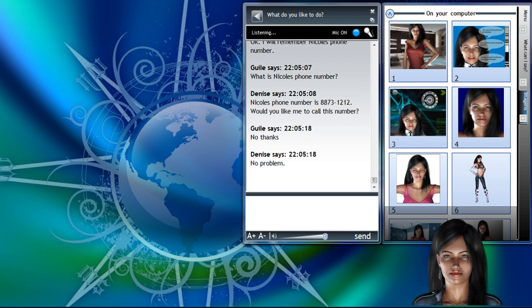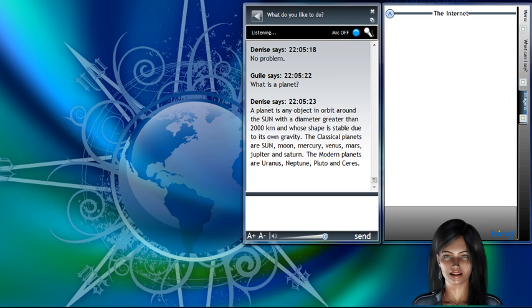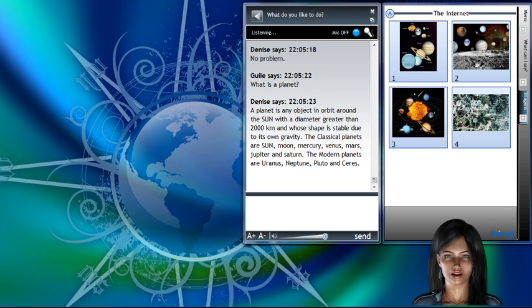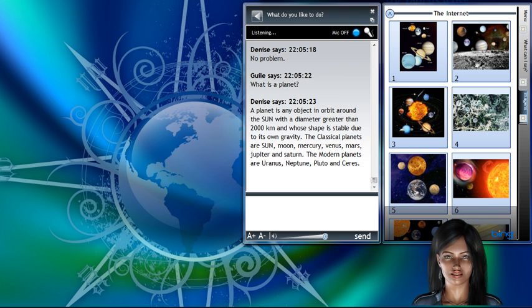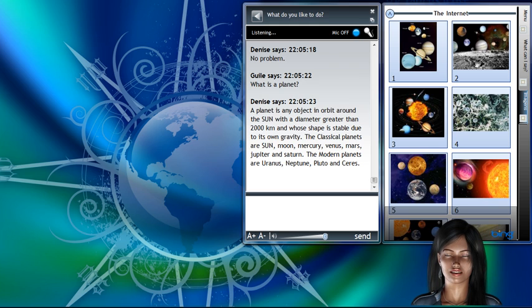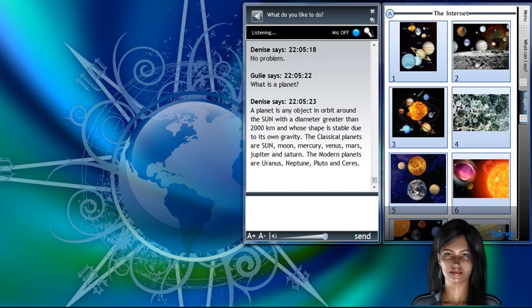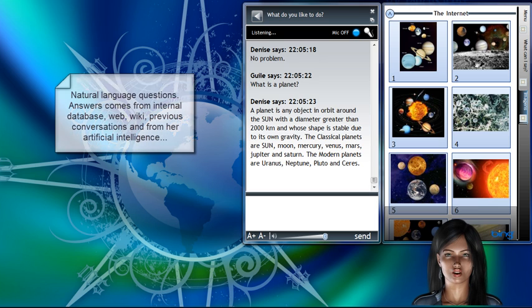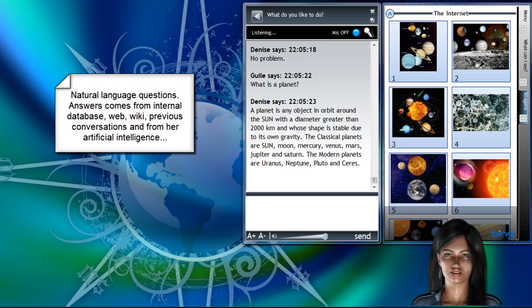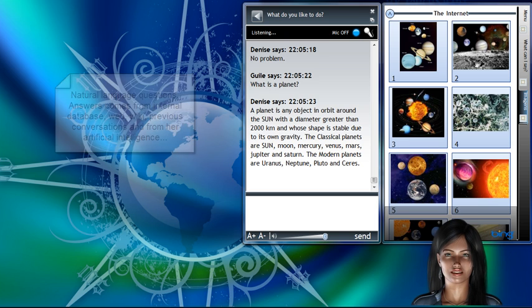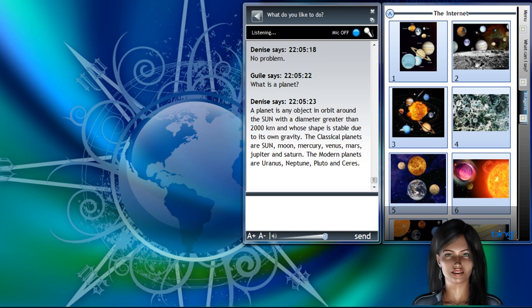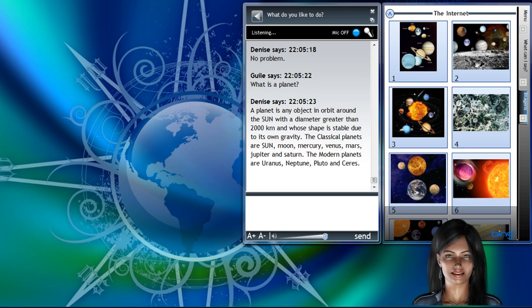What is a planet? A planet is any object in orbit around the Sun with a diameter greater than 2,000 kilometers, and whose shape is stable due to its own gravity. The classical planets are Sun, Moon, Mercury, Venus, Mars, Jupiter and Saturn. The modern planets are Uranus, Neptune, Pluto and Ceres.